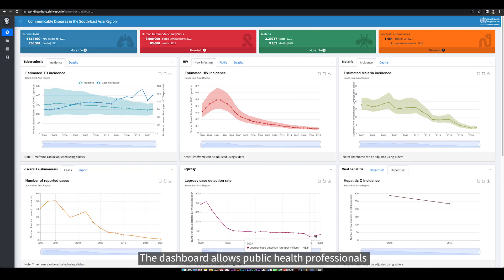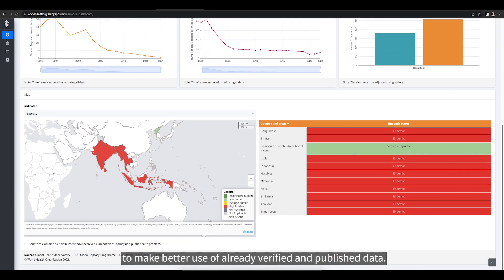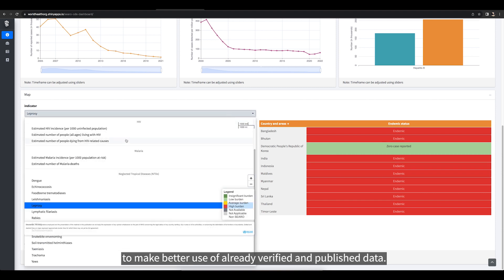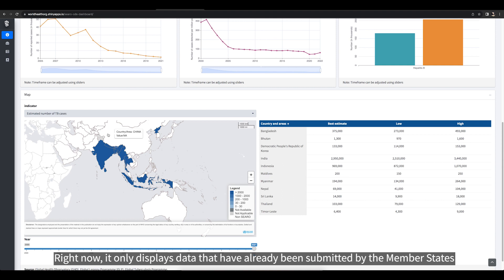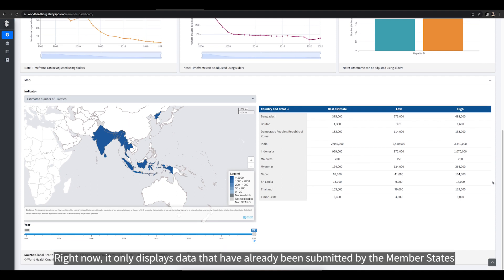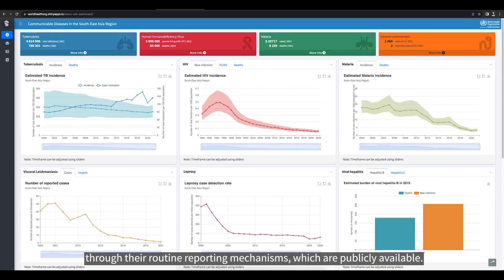The dashboard allows public health professionals to make better use of already verified and published data. Right now, it only displays data that have already been submitted by the member states through their routine reporting mechanisms, which are publicly available.